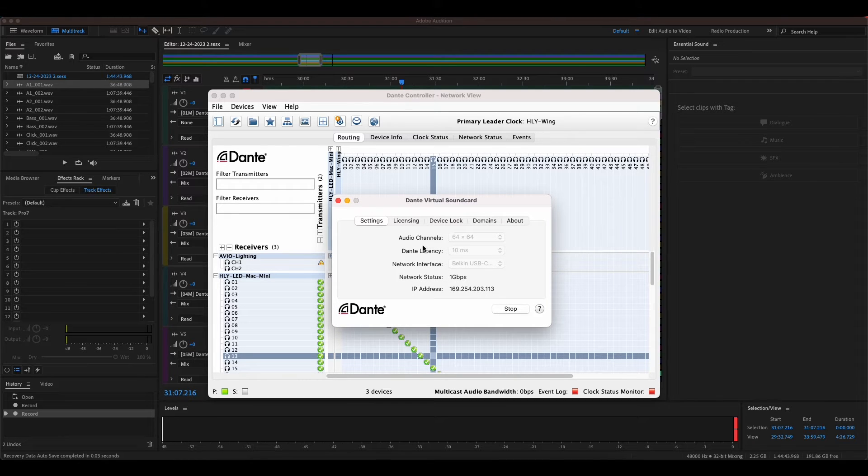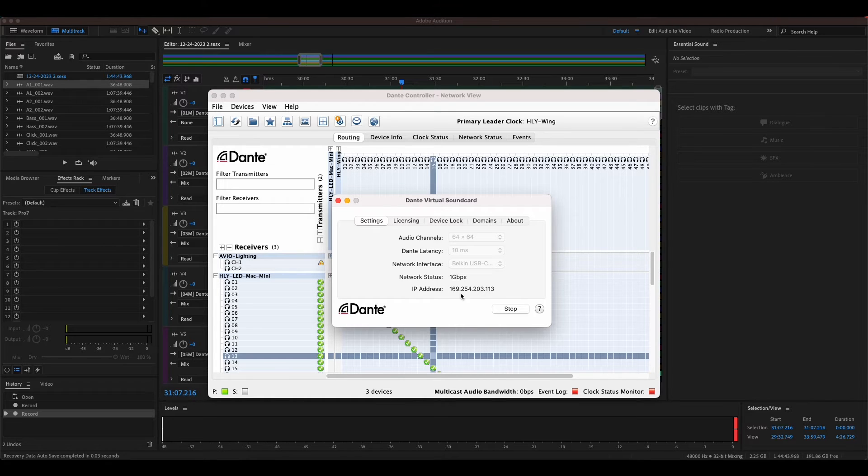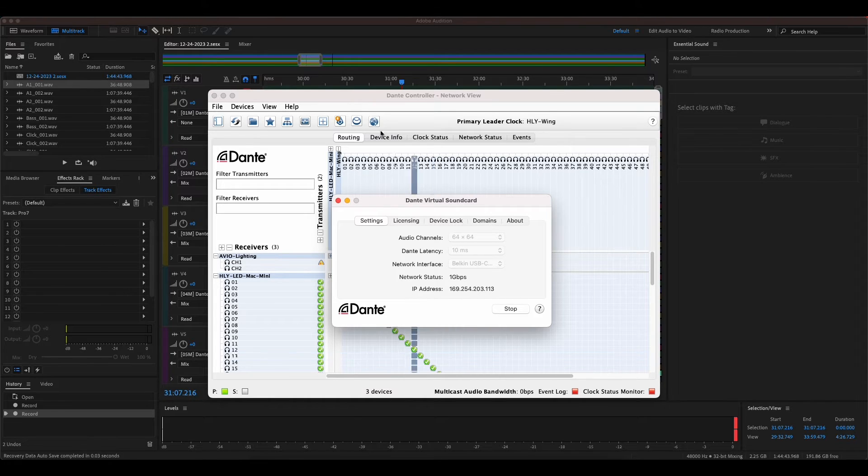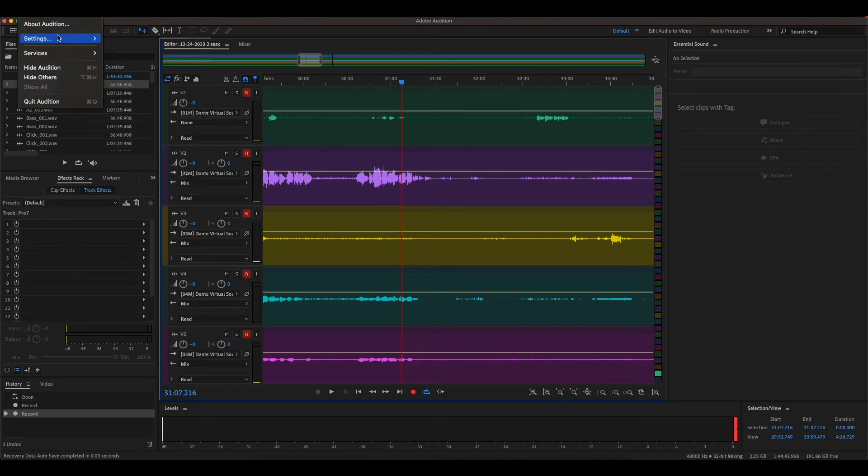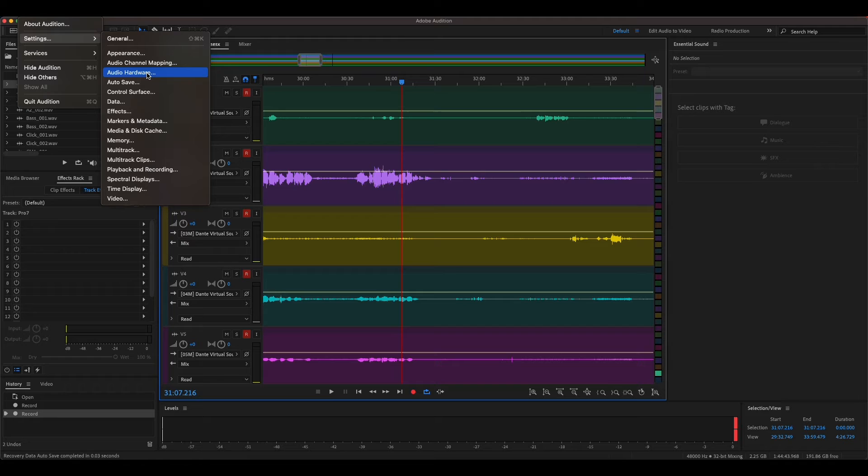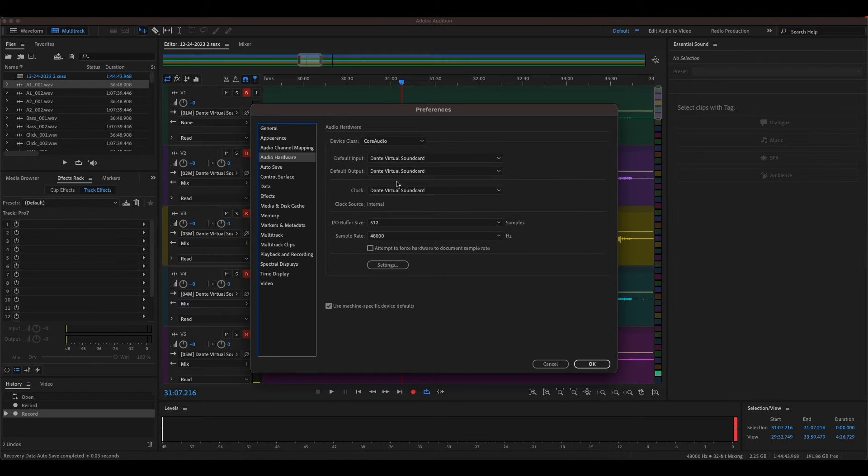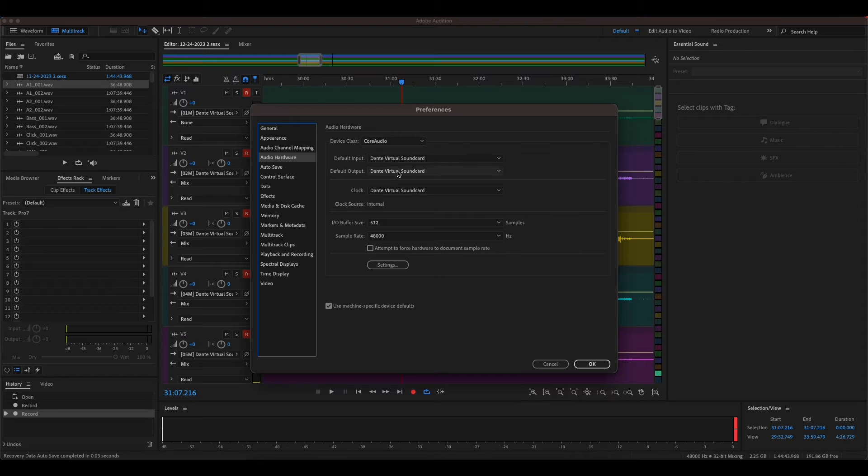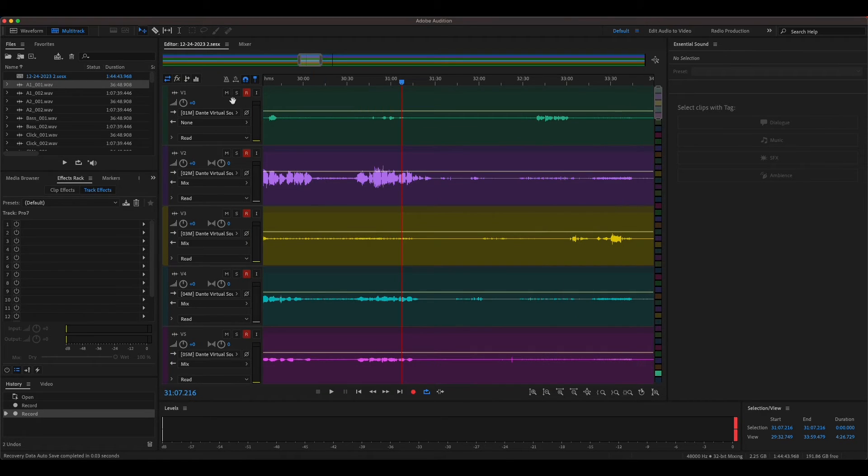You also need the Dante virtual sound card. This is what turns your computer into a virtual sound card so that the Dante network can see it. Once you have all those things set up, Adobe Audition now will be able to see it as well. If you go to the settings for Adobe Audition and go to audio hardware, you can see that my input and outputs are the virtual sound card. That gives me access in Adobe Audition to all 64 ins and outs.